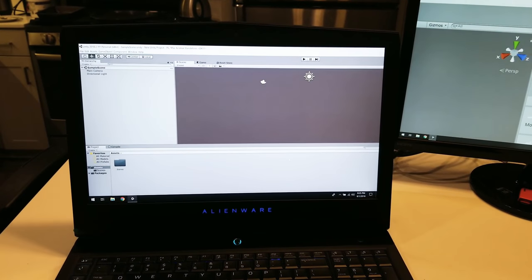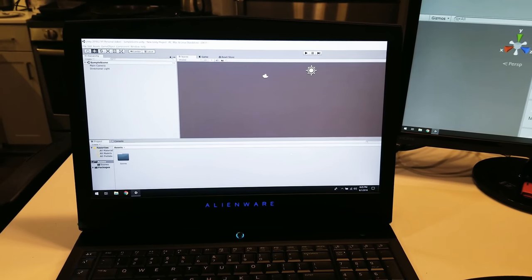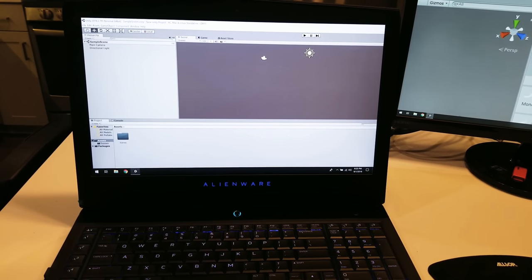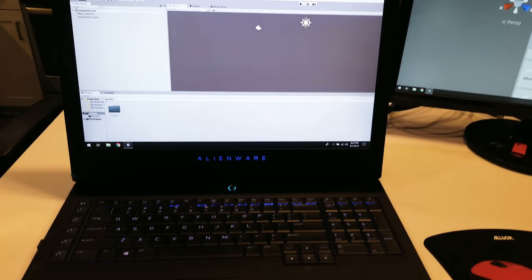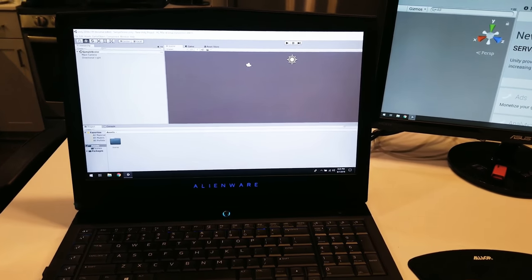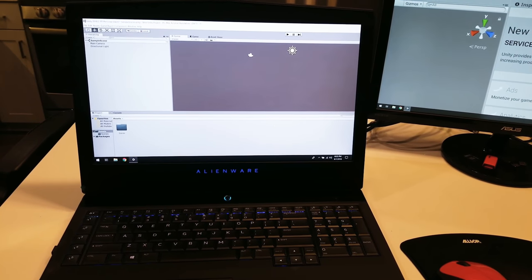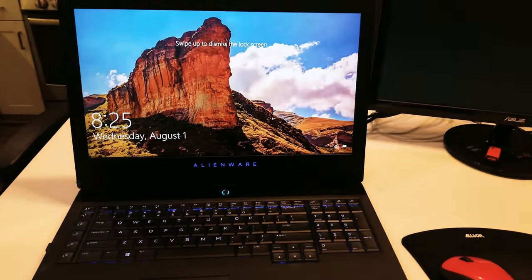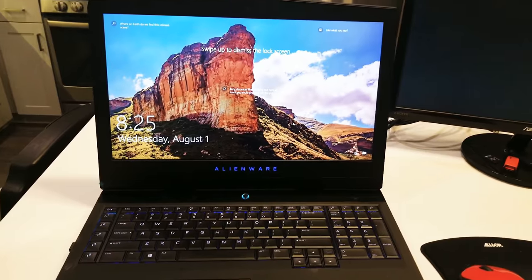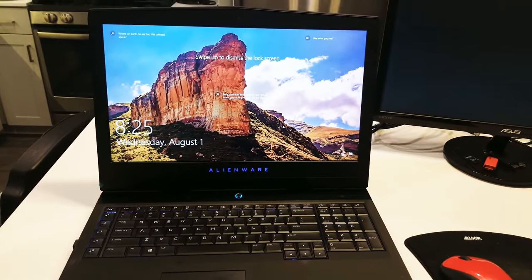Wow so about a minute or so it takes to load Unity on the new Alienware 17 inch i9 32 gig machine. So there you go.